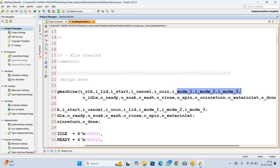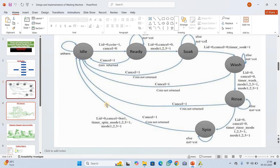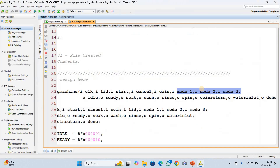Mode 1 is used when the cloth weight is less than 2 kg. If the cloth weight is 2 to 4 kg, we use mode 2. If the cloth weight is 4 to 6 kg, we use mode 3. So mode 1: less than 2 kg, mode 2: 2 to 4 kg, mode 3: 4 to 6 kg respectively.